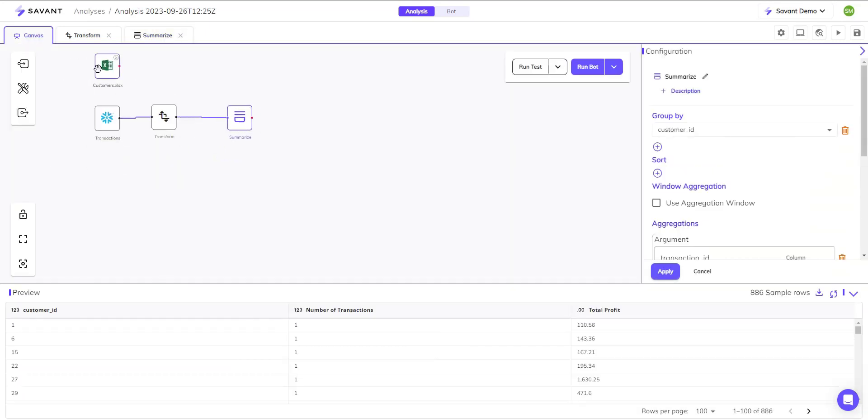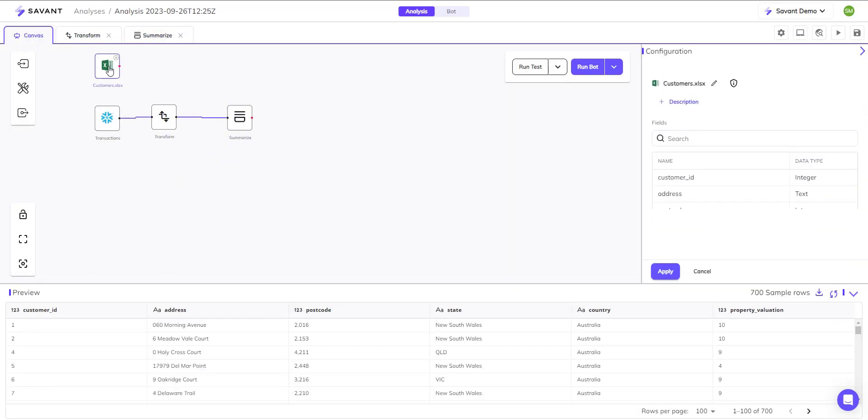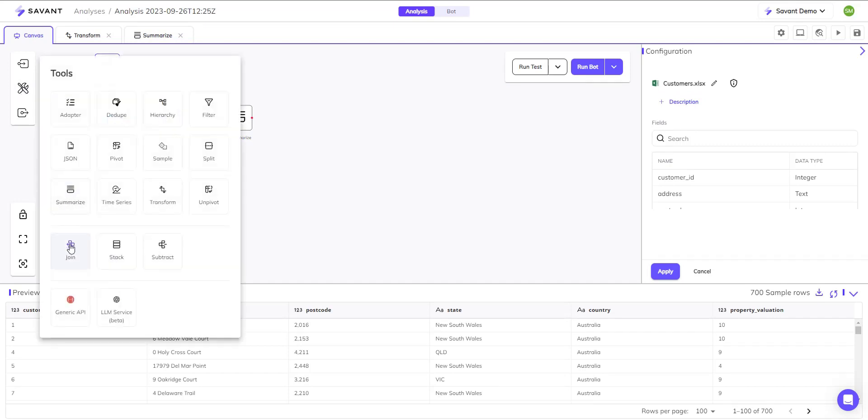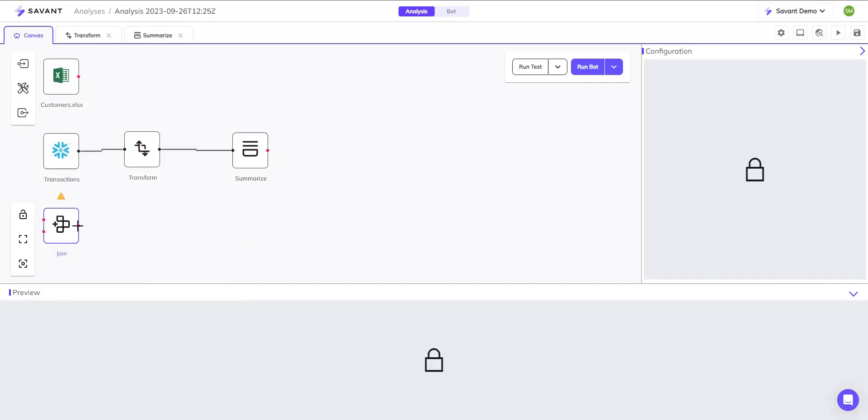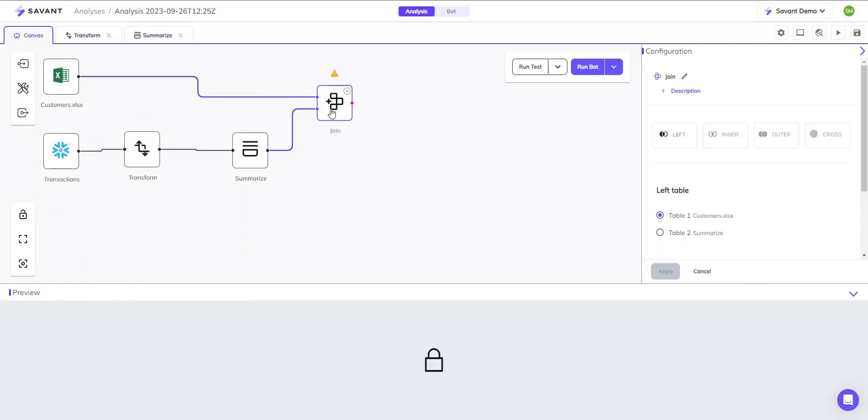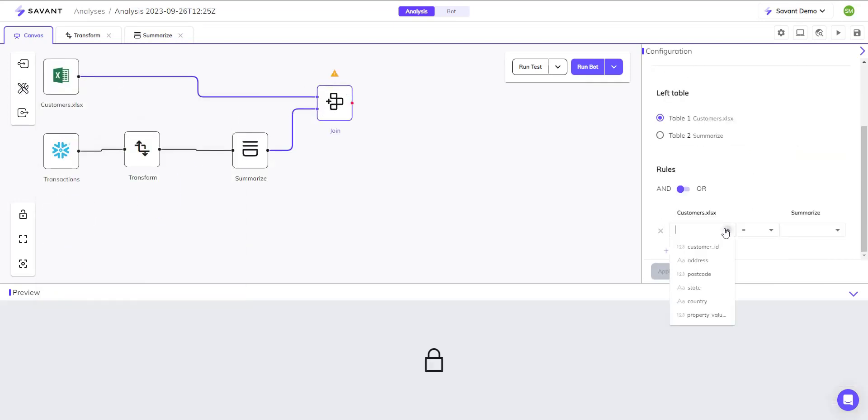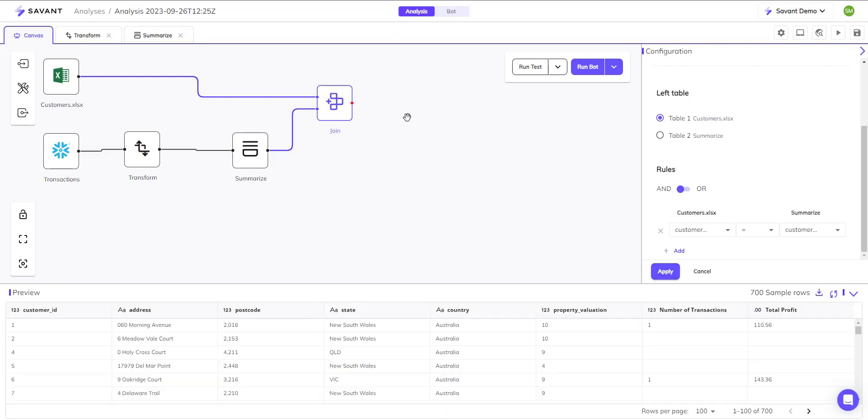Ready to publish? Savant can publish insights to over a hundred destinations. It even has support for non-traditional output methods.